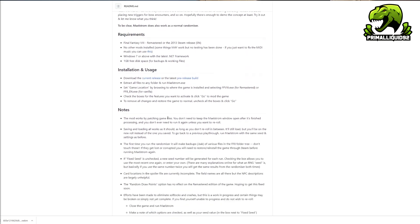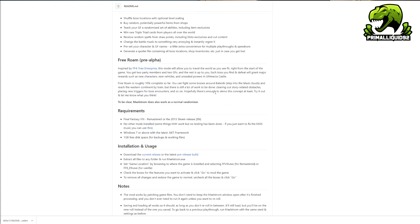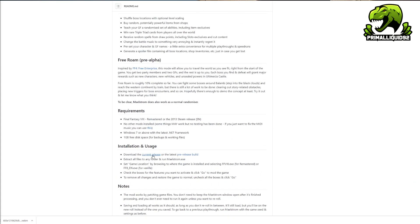Chances are though, you're not going to read all this. If you want to download the mod, you basically just click here where it says the current release.